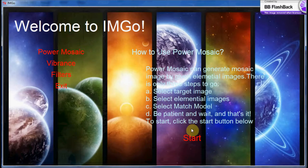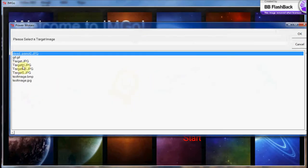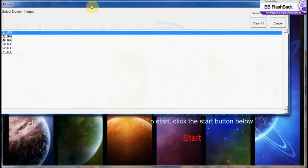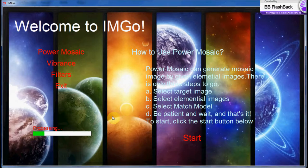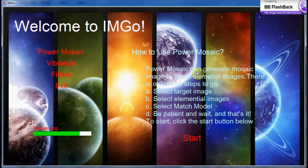It takes the same steps, and then IMG Go starts to work. Under the evenly distribution model, it works faster because the computer doesn't have to analyze each elemental image and find the best suitable one. So it takes about 19 seconds to finish. After that, it is done, and the preview image is shown at the same place. By the same step, the processed mosaic image can be shown and saved by clicking OK.